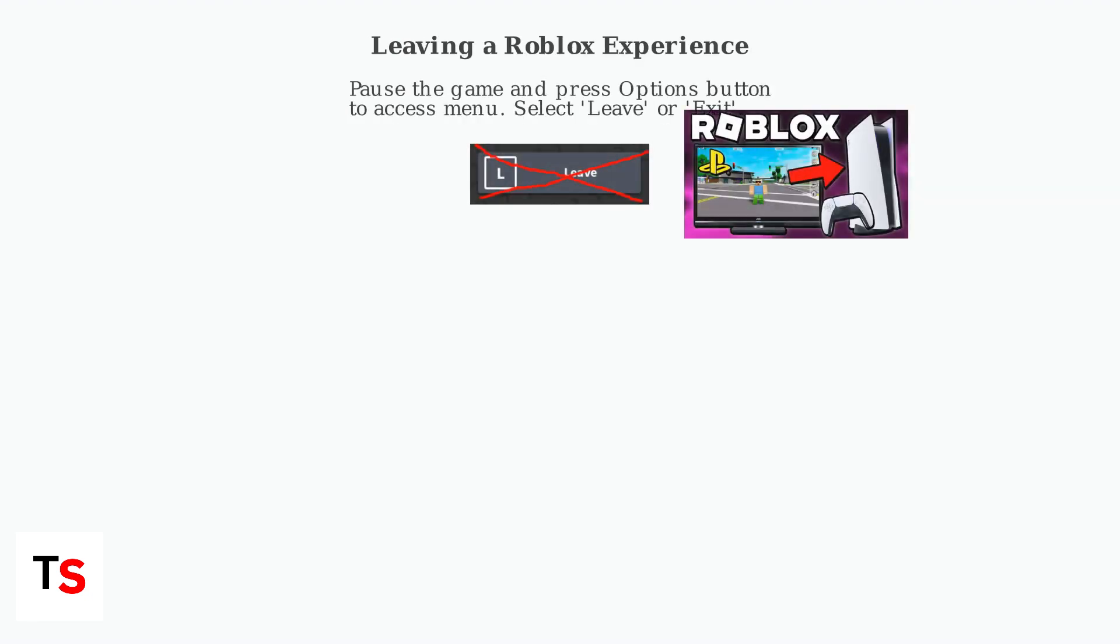To leave an individual Roblox experience on your PlayStation, pause the game and press the Options button to open the menu. Look for a Leave or Exit option and select it. This takes you back to the Roblox home screen without closing the app.